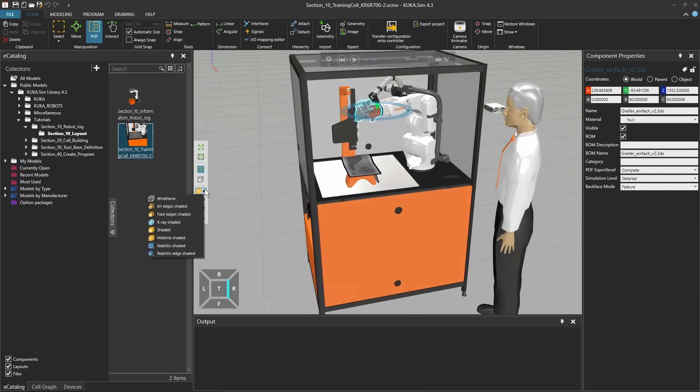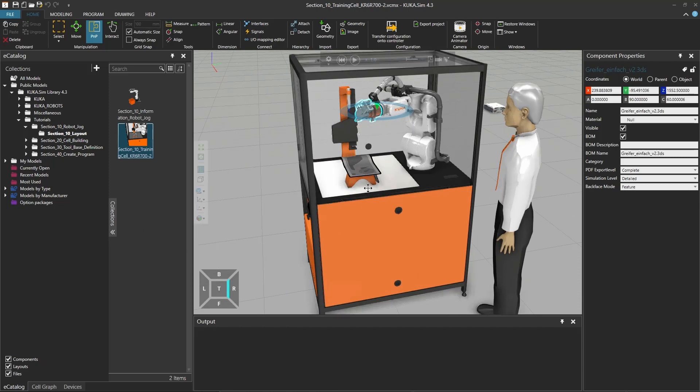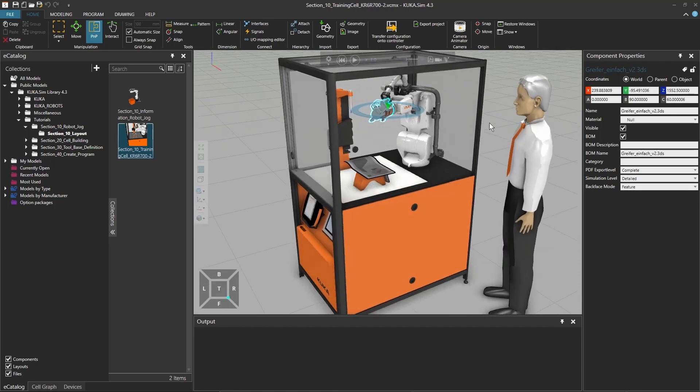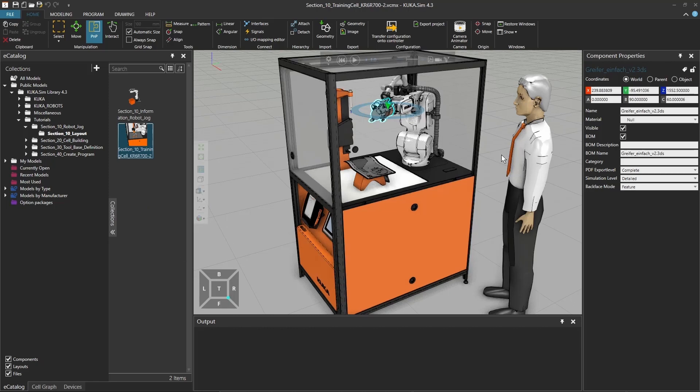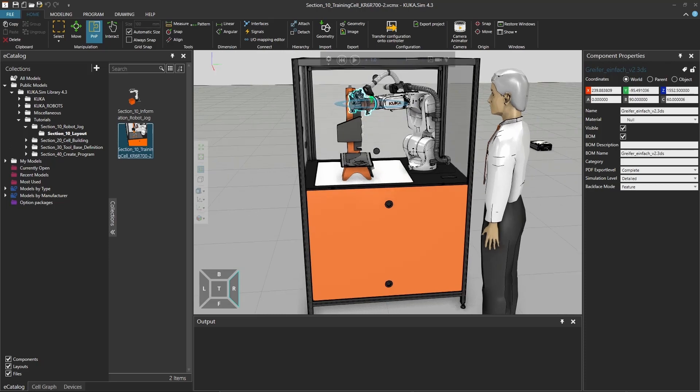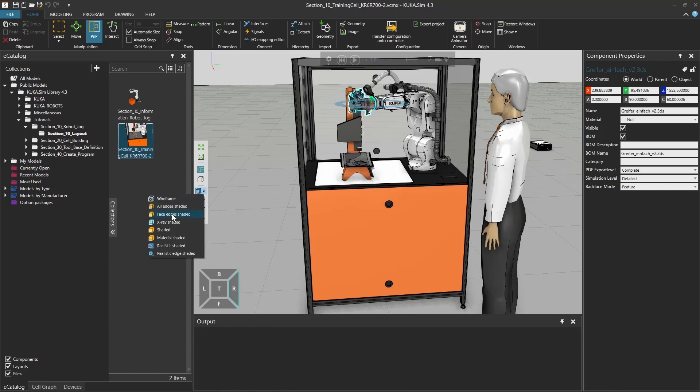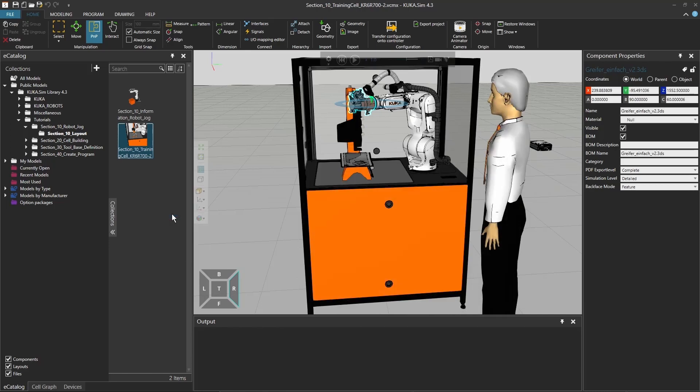In addition to that, we have this realistic shaded where there is a little bit more shades. You can see the difference in the face of this man. And the last one is the same option, but with edges. So again, you have the main edges of the robot that you can now use if you want to select some specific edges. Let's get back to this face edge shaded.